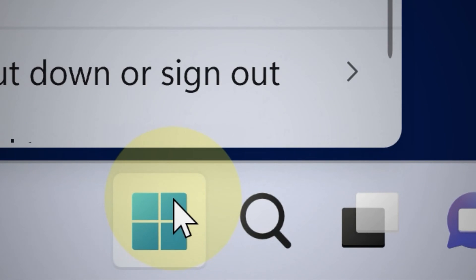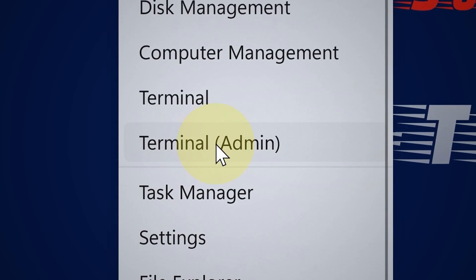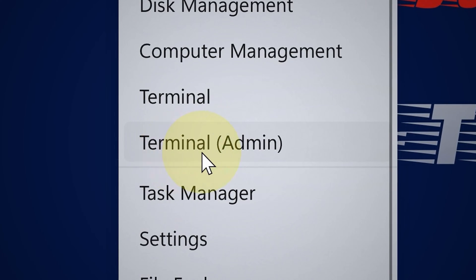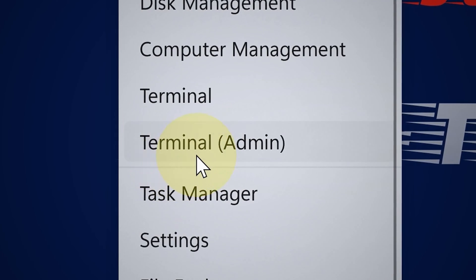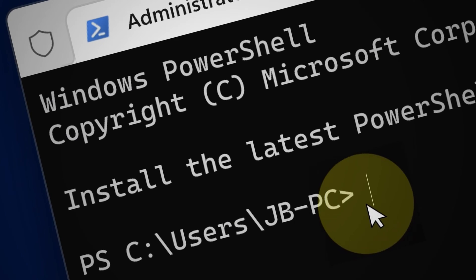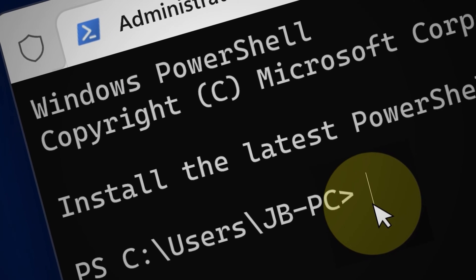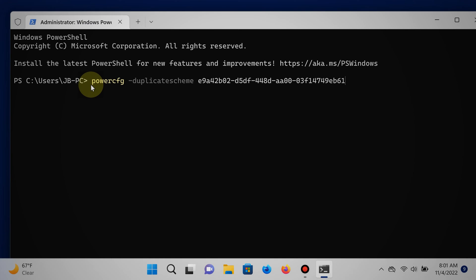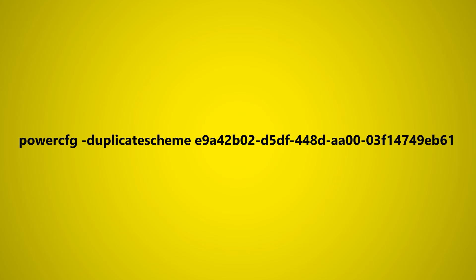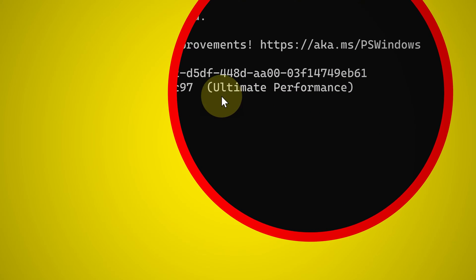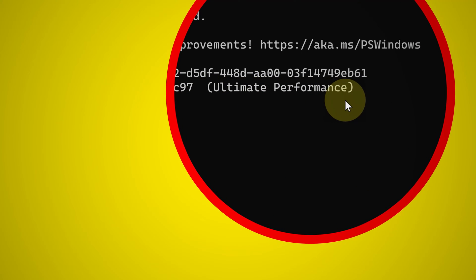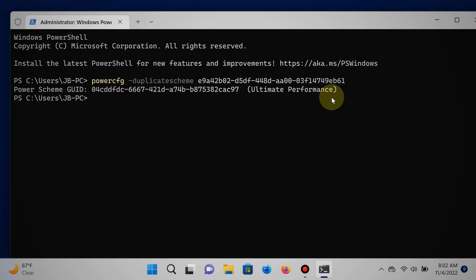Right click the start button and then select Terminal with admin privileges. Then insert this command which you can find in the video description and hit enter.